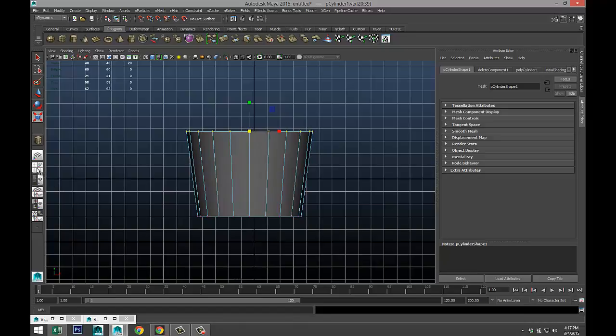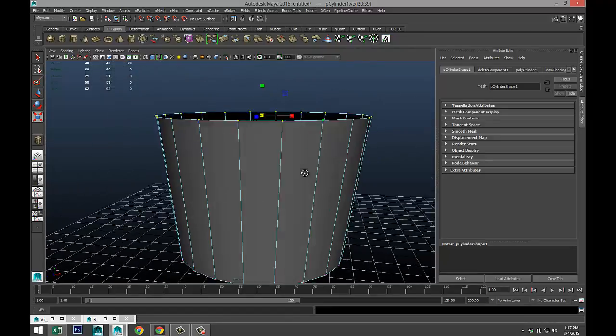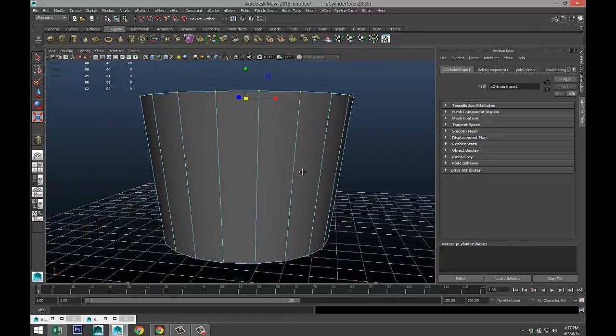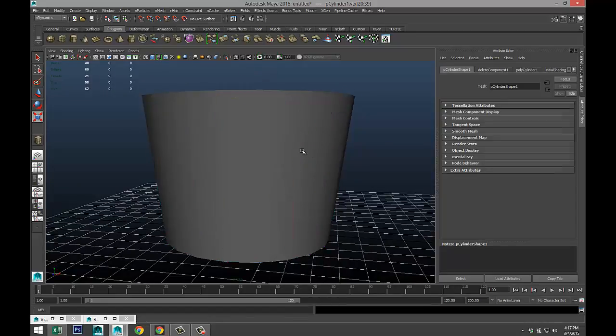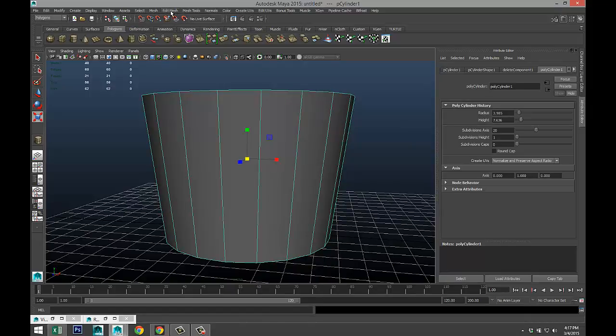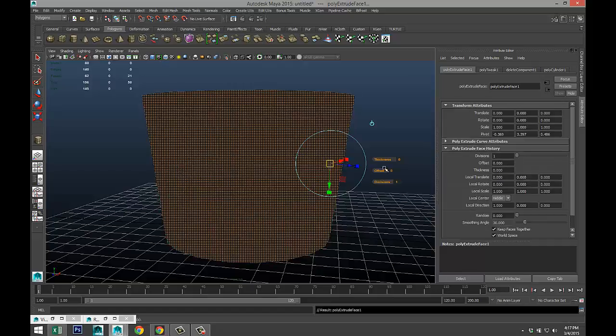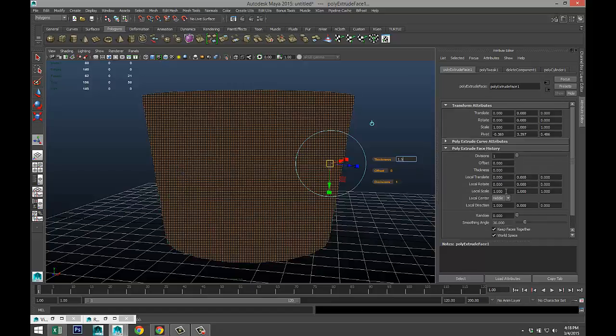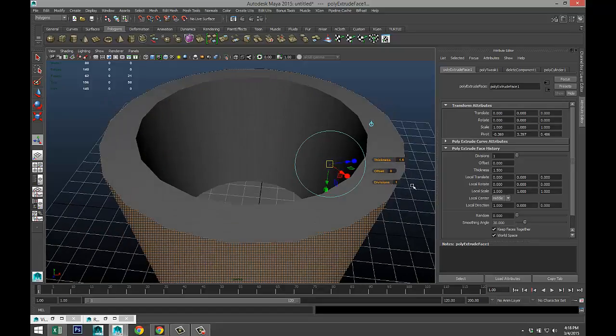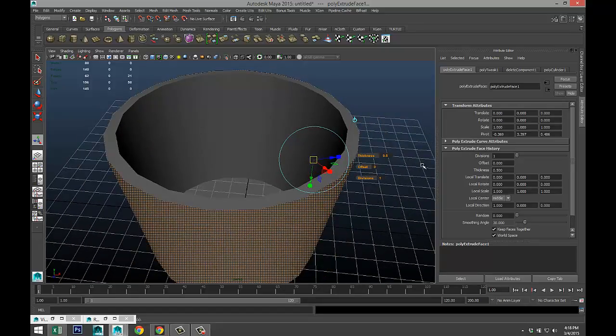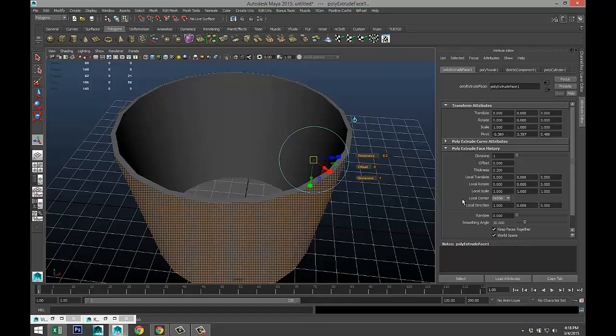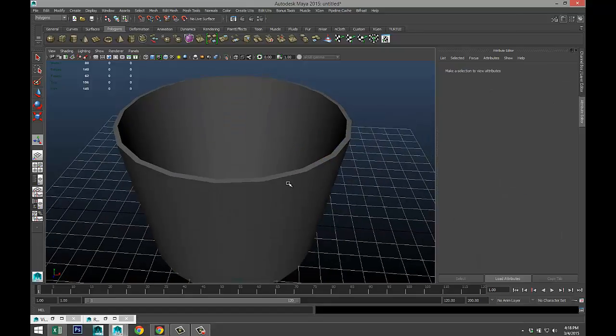Then we are going to right-click, object mode, select it, go to your polygon menu, edit mesh, and extrude under face. We'll do a thickness of let's do 1.5, that's a bit much. Let's bring that back 0.5, maybe even less. Let's do 0.2, that's better.